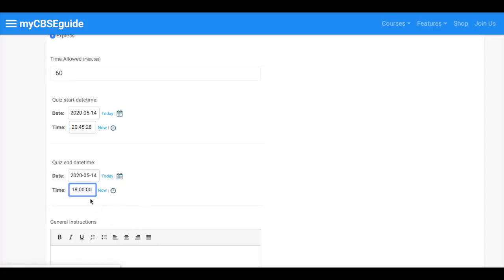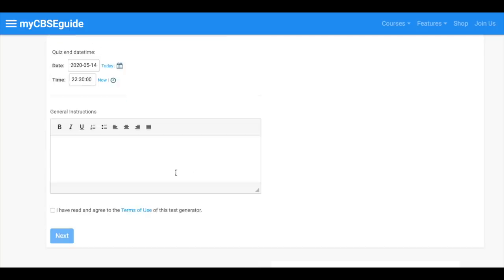Now select quiz end time. It must be more than quiz duration. Here you should keep 10 to 15 minutes extra for login and setup.